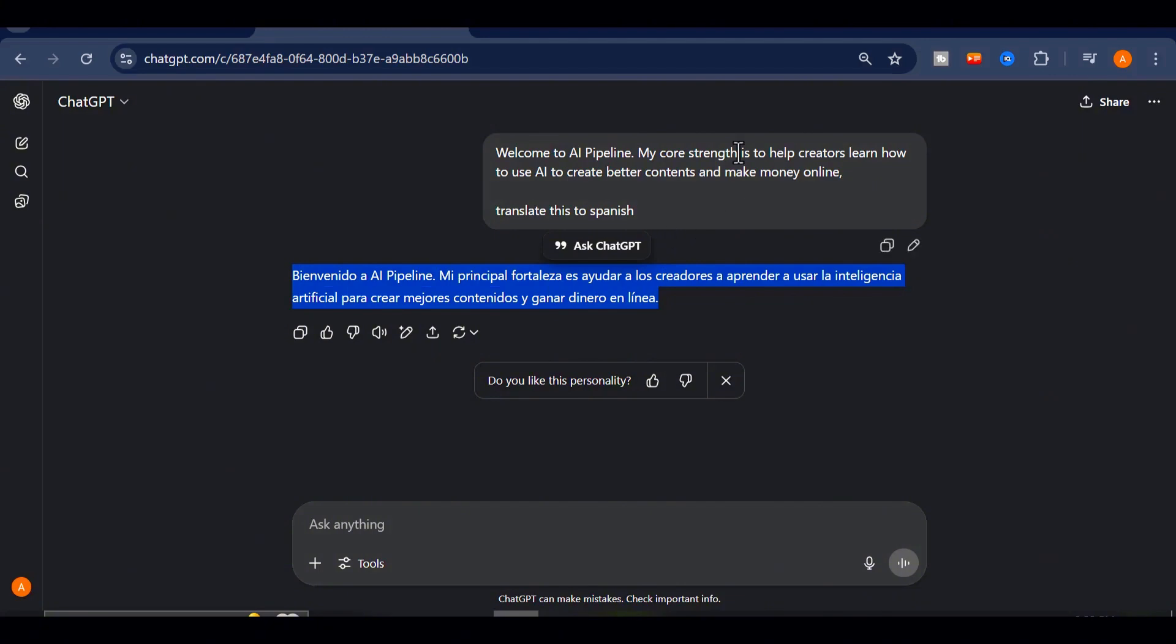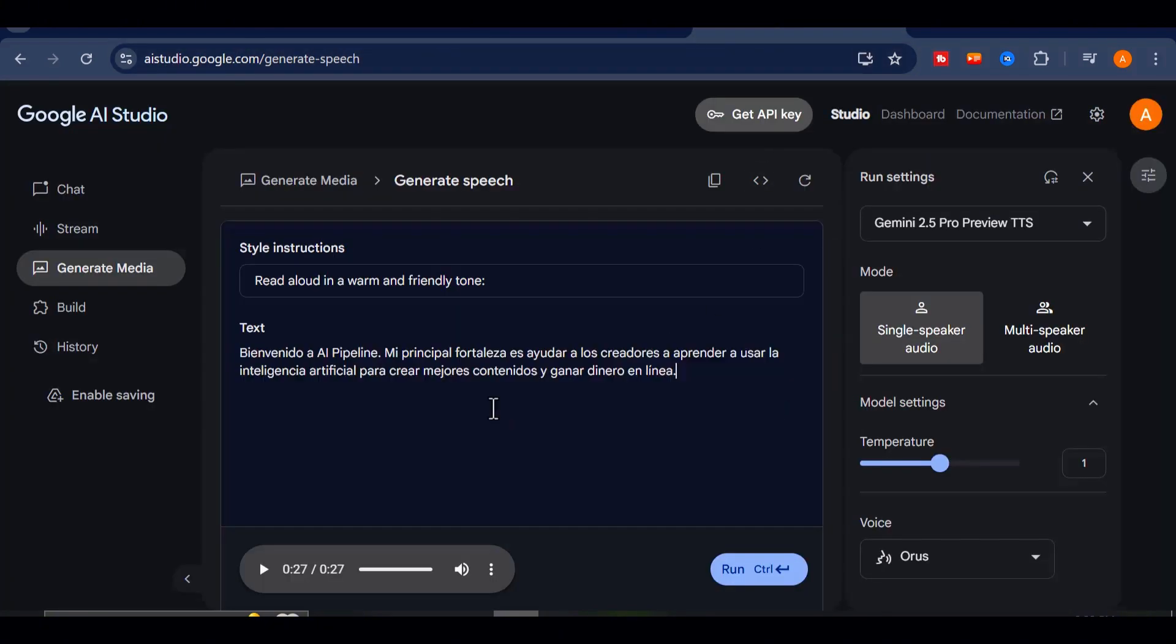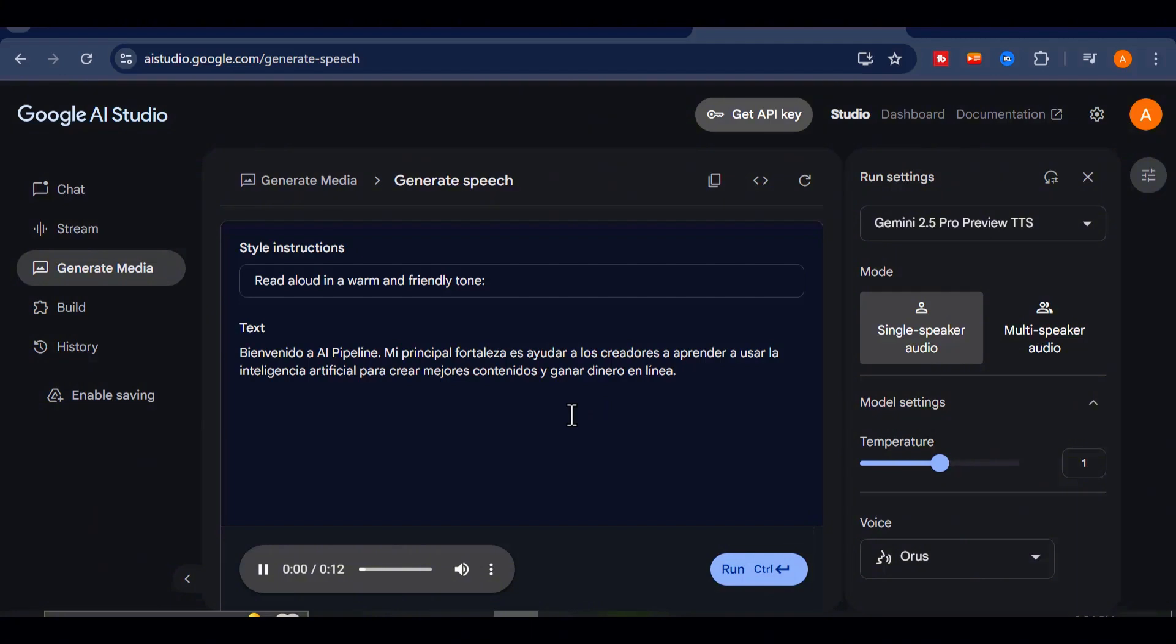Once I got the Spanish version, I went back into Google AI studio, kept the same Aorus voice, pasted in the translated text, and hit run. A few seconds later, it generated this result.